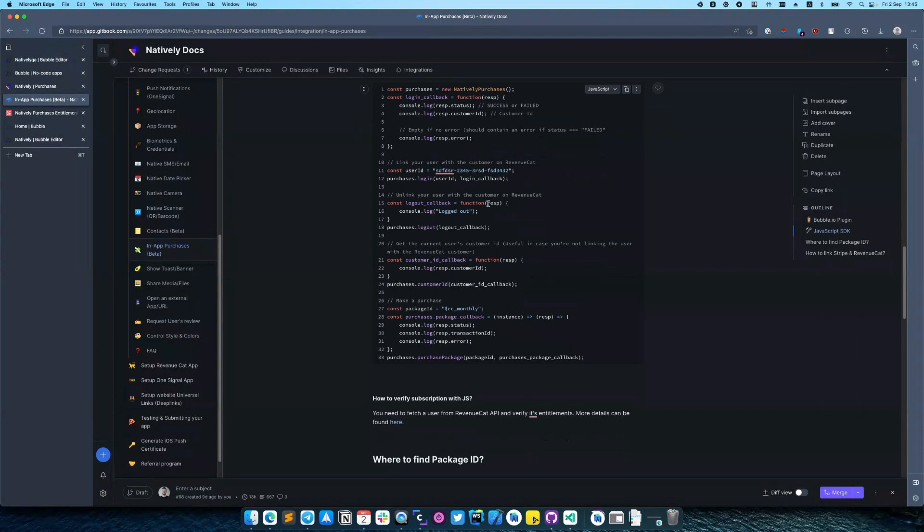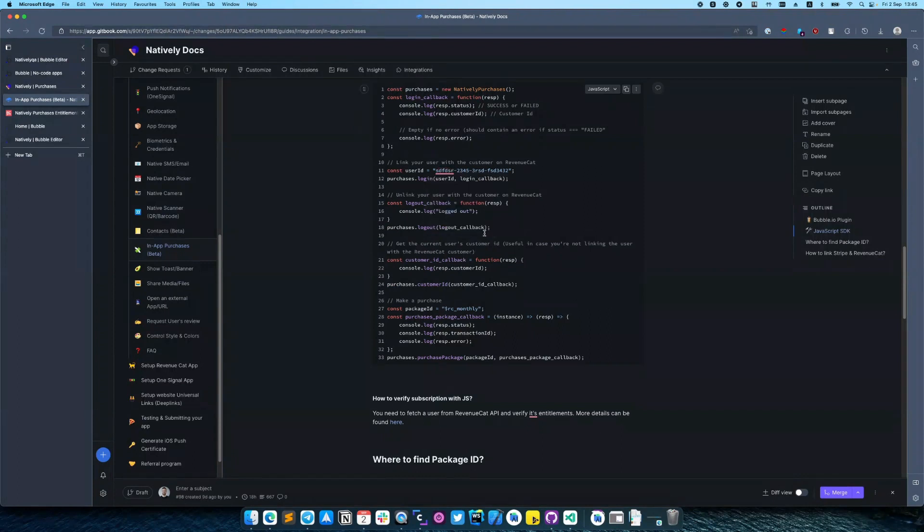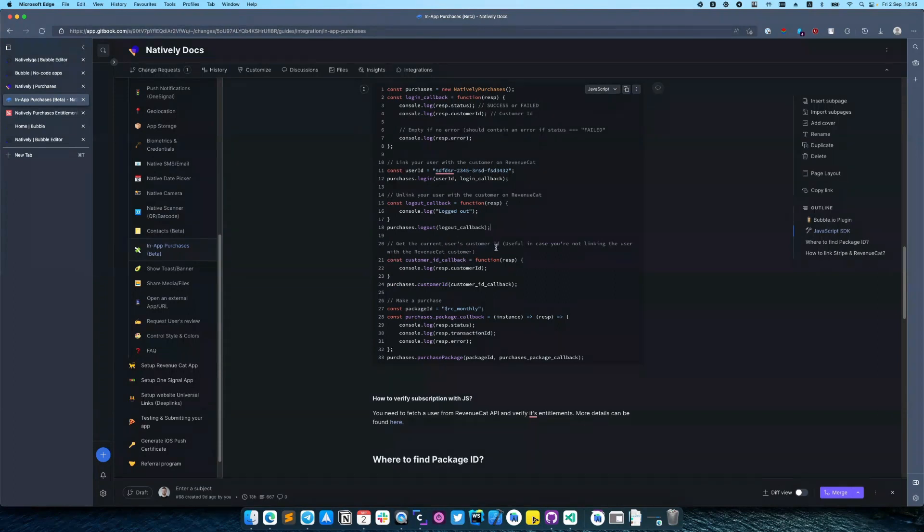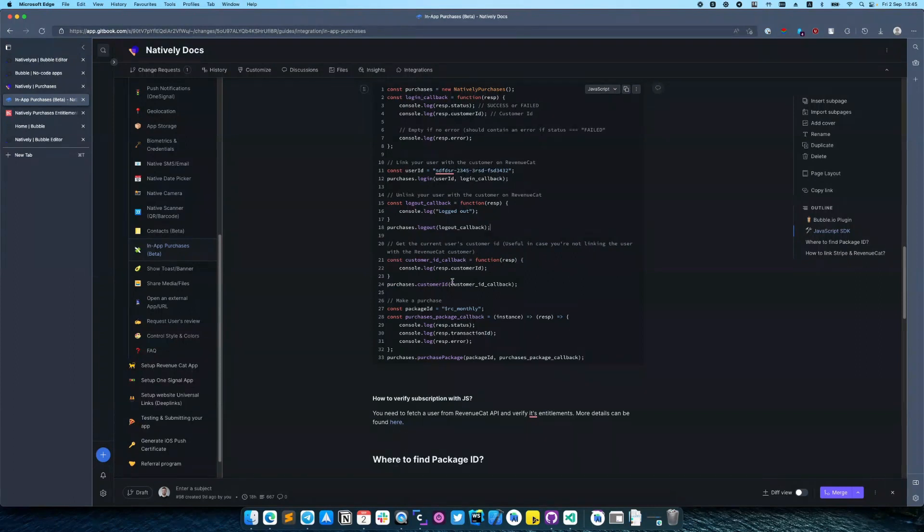Also we have a logout in case if you need to reset the customer ID or your application supports multiple users on one device. You can get current user customer ID - it's very useful in a case when you are not linking the user with Revenue Cat by calling purchases.customerID function.